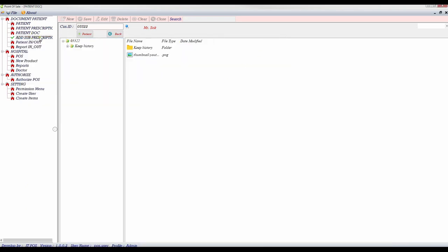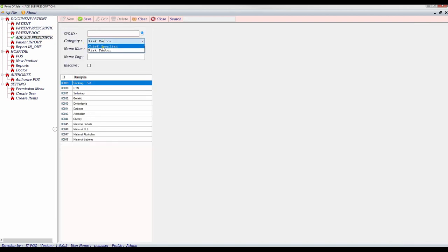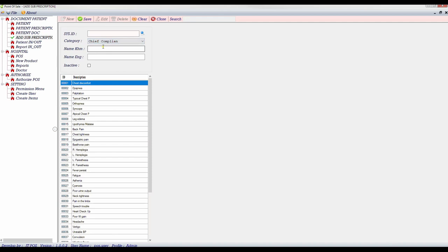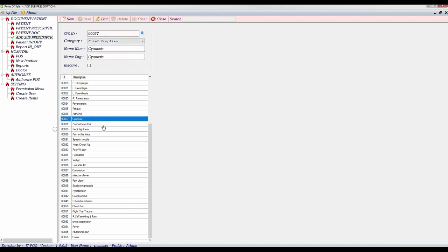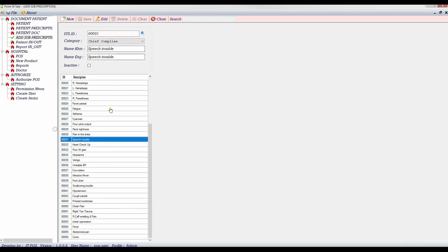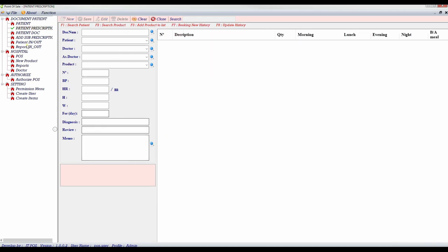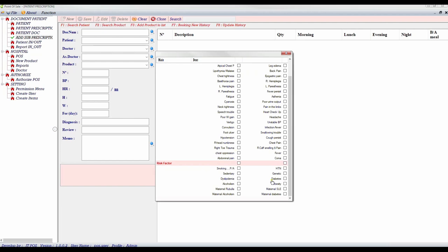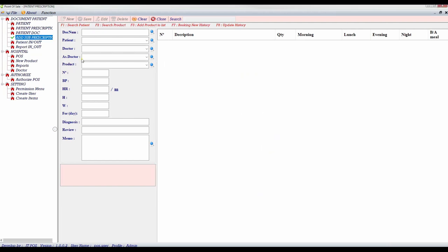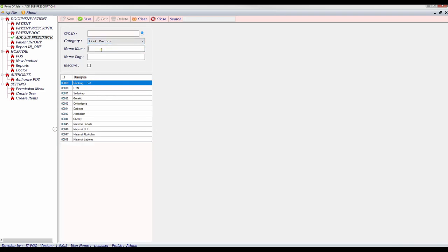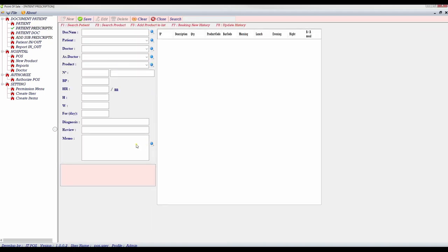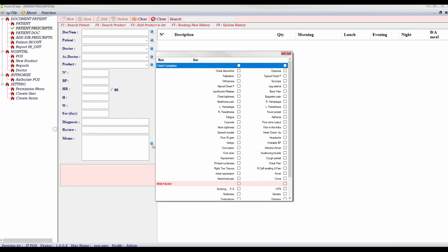And then we go to the next form, add sub-prescription. So this one when we add, it just shows in the form only. Let's go to here. We have category, only two in this hospital. And we can create the name or edit. So I just explain. Here is category. When we create here, after creating here, we can get here. Now I will create a new one. We create like this.